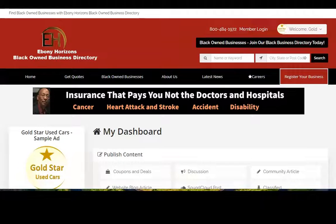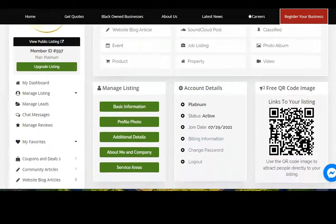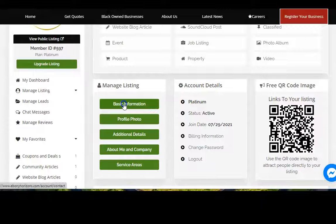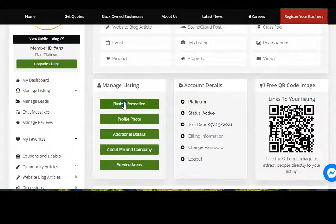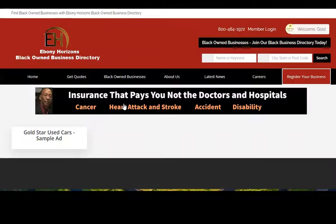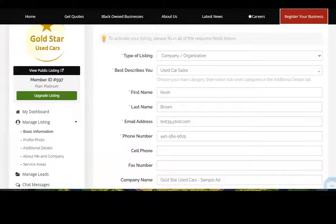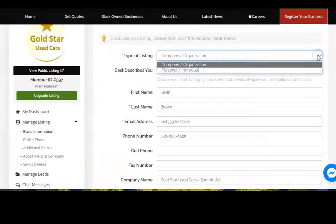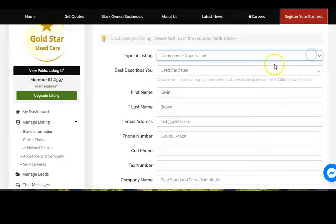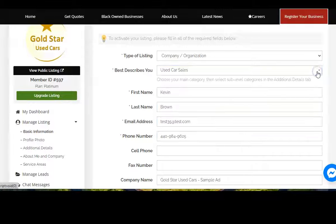Once you get to your dashboard, you scroll down to start here. You click on start with your basic listing, scroll down, and select whether you're a company or an individual. You select the category that you're in. In this particular case, it's used cars.